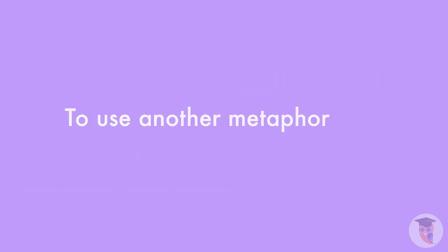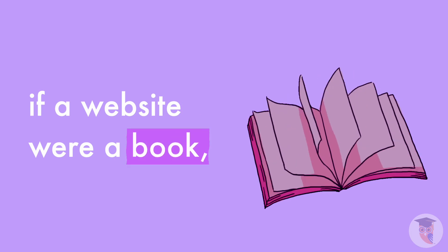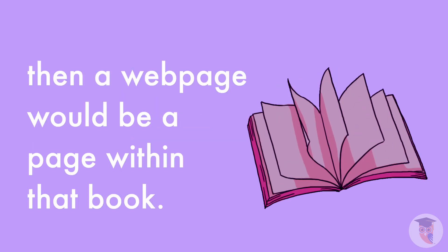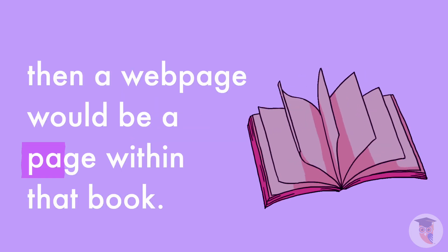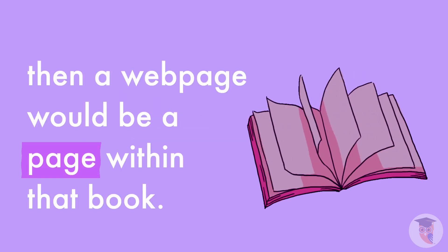To use another metaphor, if a website were a book, then a web page would be a page within that book.